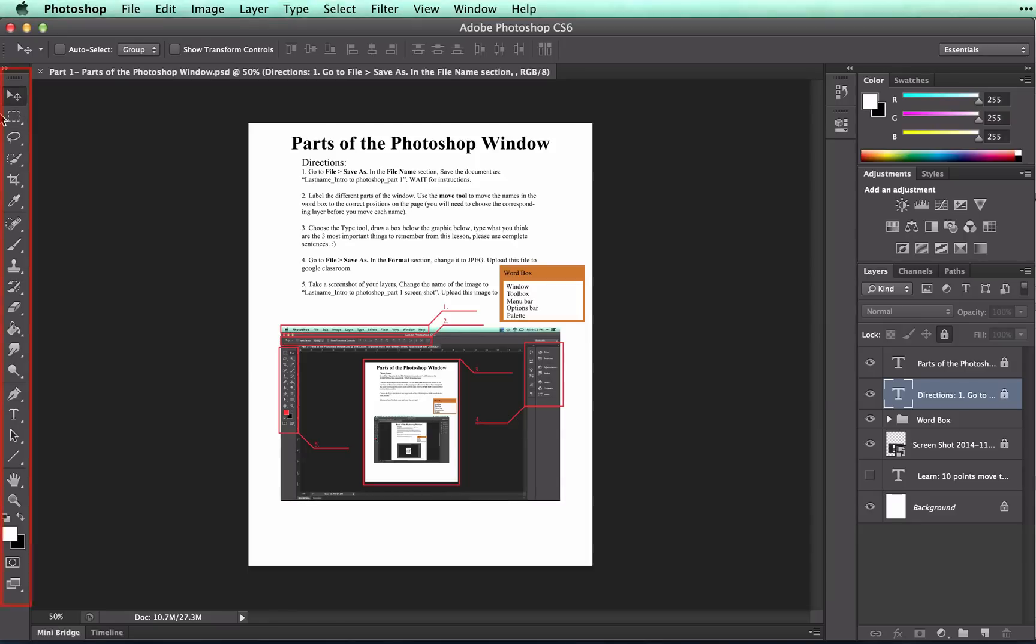The toolbox is located to the left of your screen. This is where you find, you guessed it, tools. Tools that can be used to manipulate your photos.